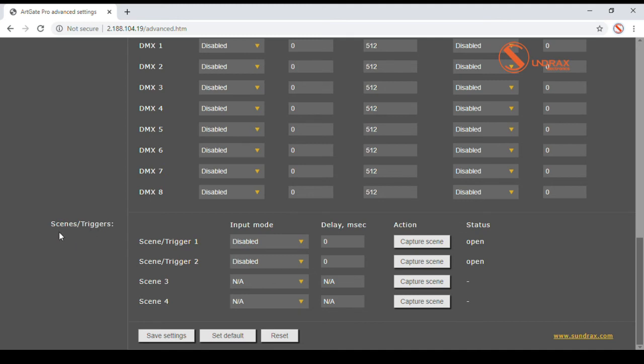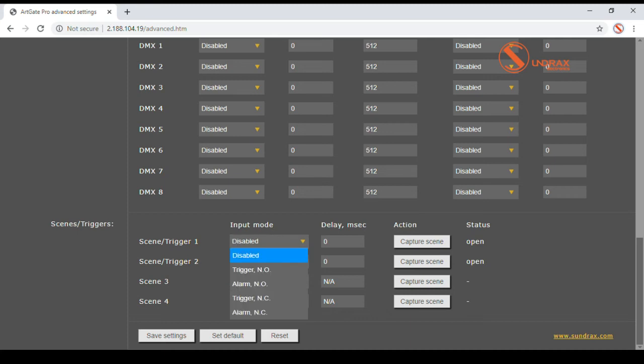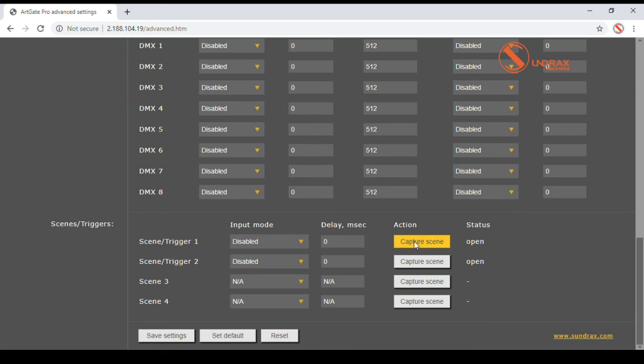Scene or Trigger sections define the functionality of triggering input. Inputs can be normally open or closed and force predefined static scenes to be outputted with specific delay. Current state of all ArcGate ports can be captured and stored as a static scene. Up to four scenes can be stored and run by trigger input or used for merging on output ports.